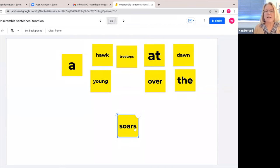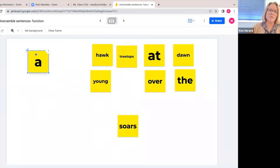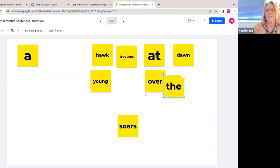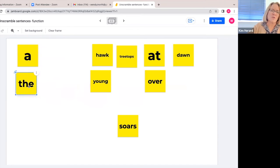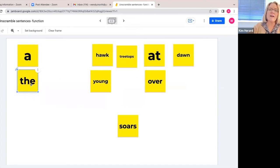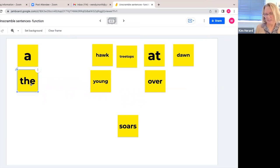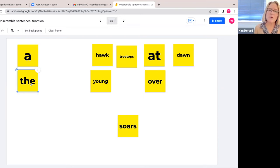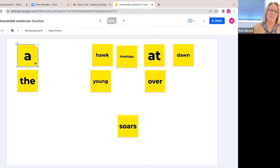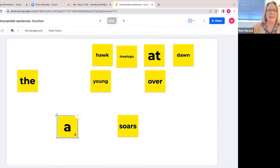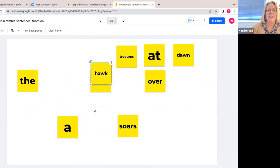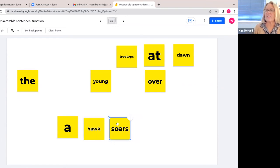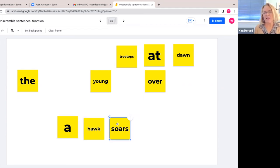And then we want to ask them, use either the word a or the word the at the beginning of this next two-word phrase and ask them, who soars? So they might want to pull down a and hawk. Now have them read a very short sentence they've built: a hawk soars.